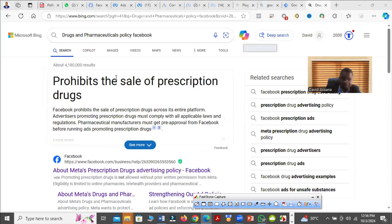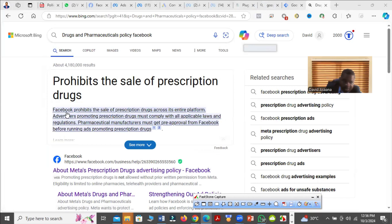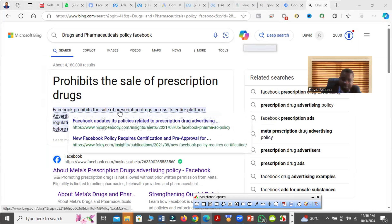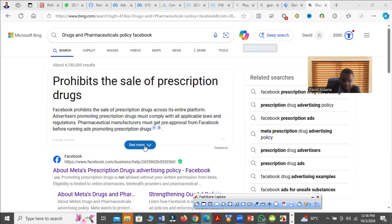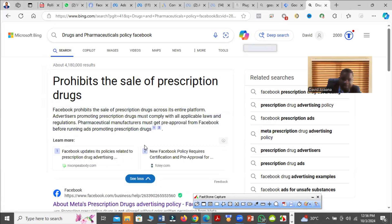So you see it prohibits the sale of prescription drugs. This is Facebook prohibits the sale of prescription drugs across its entire platforms. So let's see the details.